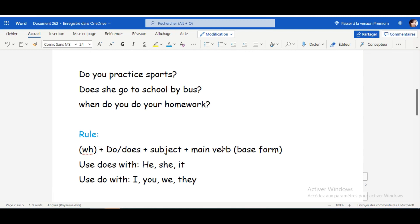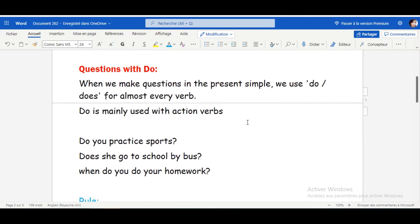A reminder: the verb is always used in its base form — the infinitive — after DO or DOES. In the simple present, the rule is DO or DOES plus subject plus infinitive. For example: Do — you is the subject — practice is the main verb. We use DO mainly with action verbs: practice, go, and do.